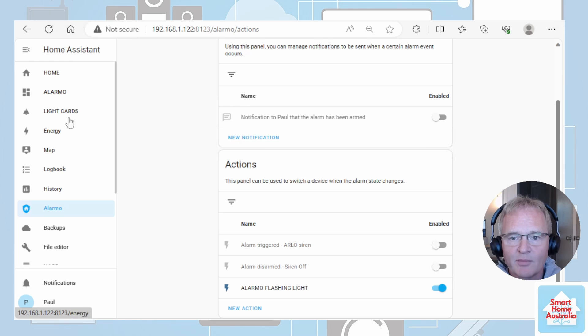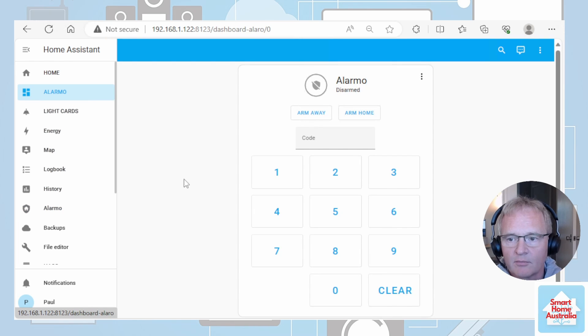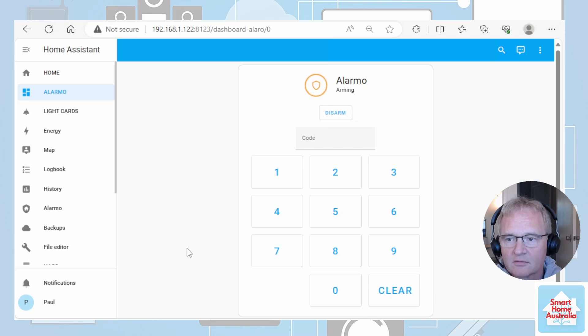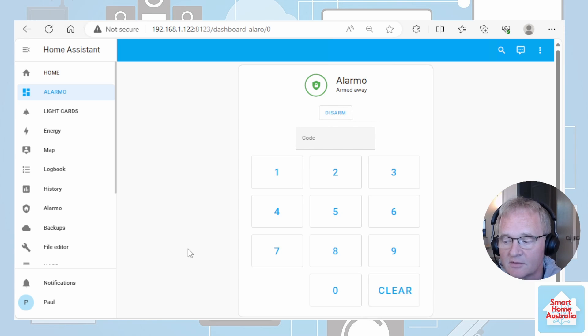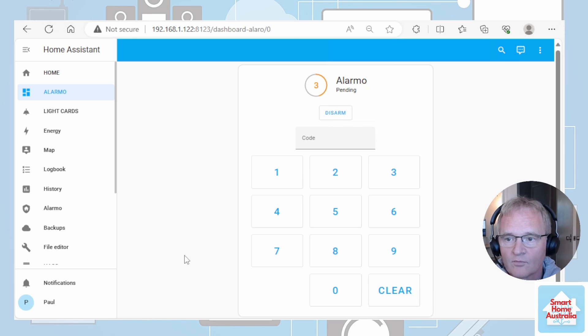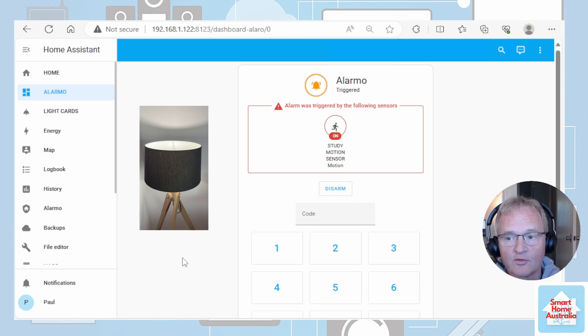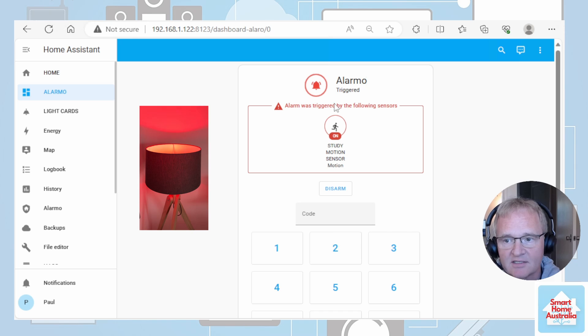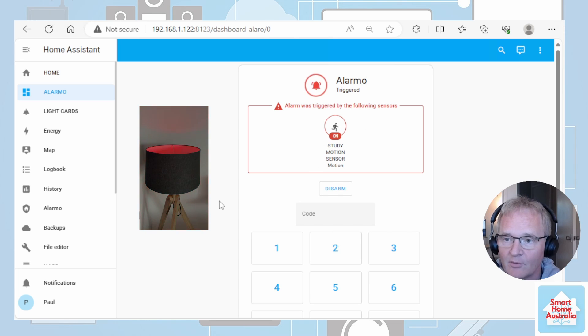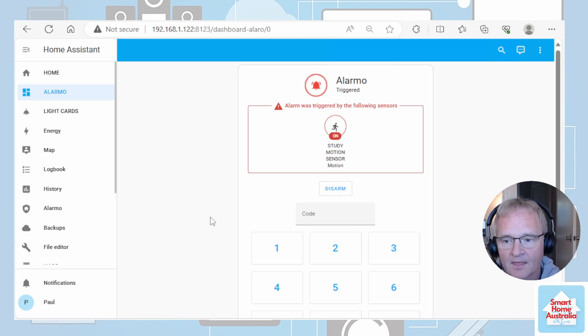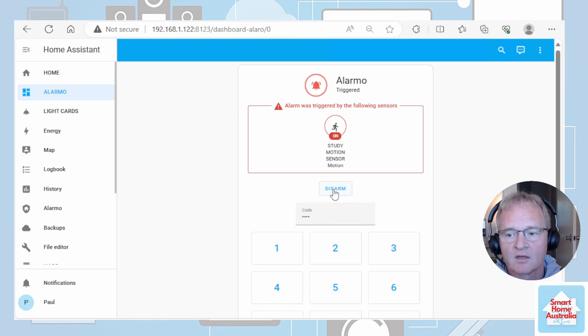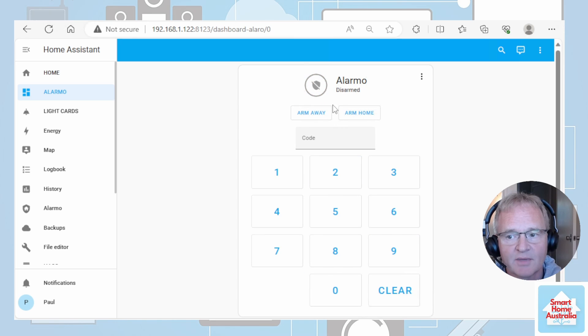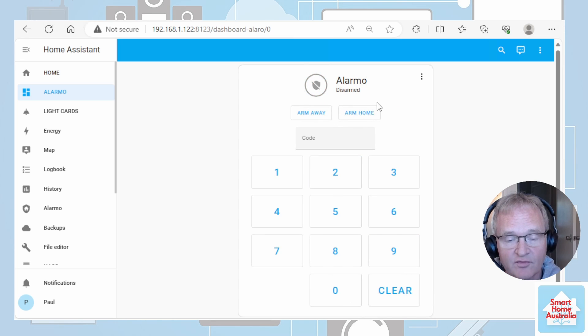Now we can test this one out. Let's go back to our Alarmo panel, type in our code, arm away, is now armed. If I now activate the motion sensor, the alarm goes into pending before it goes into triggered. Now it's been triggered and it tells us where it's been triggered and now we can see that the lights are flashing. Now if we enter in our code again and press disarm, Alarmo turns back to disarmed and the lights revert back to their standard color.